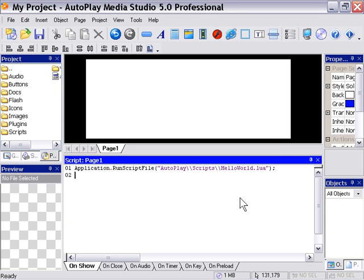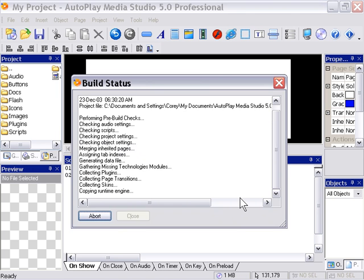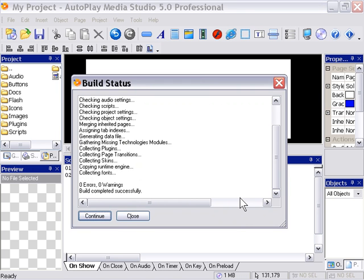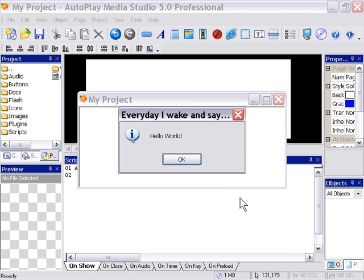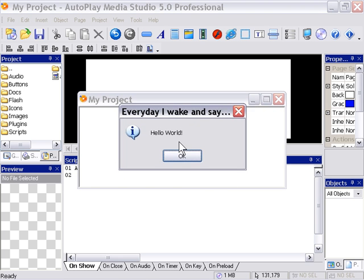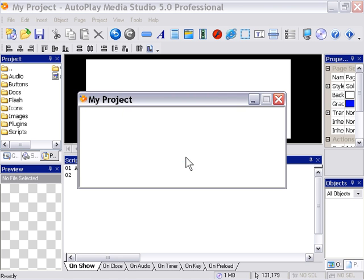So basically we've added an action that's going to run that script file as we run our application. So if we press F5 to preview this, you can see that it actually went ahead and it ran that action from that file. So it printed hello world with a nice little title here.